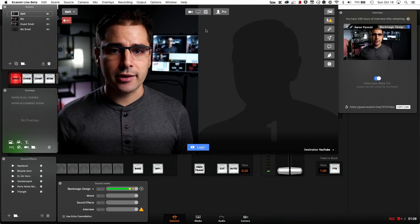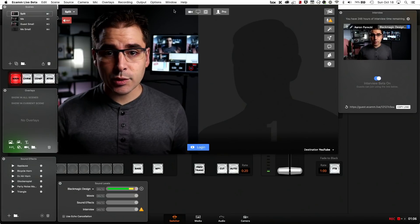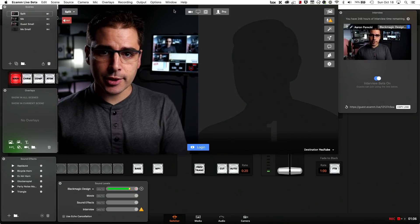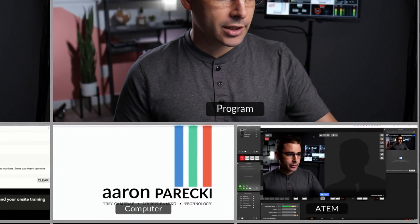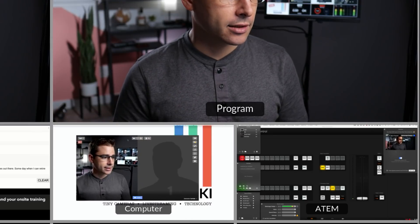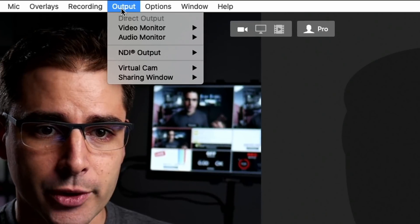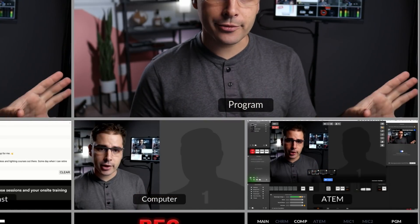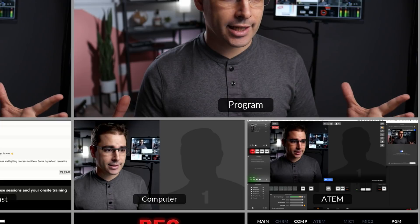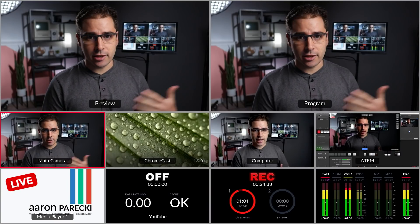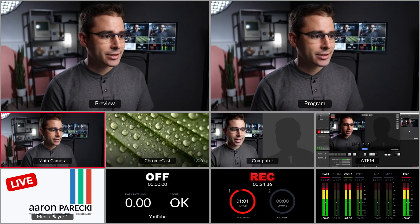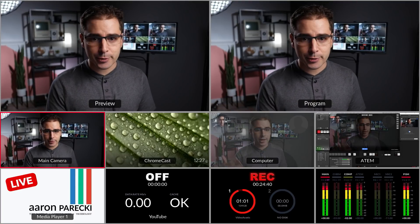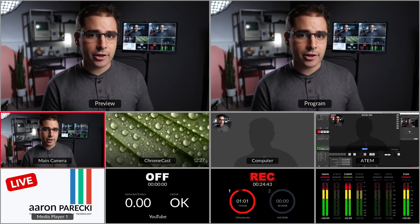Now, all of these are Ecamm scenes that I'm switching to, so I am using it as a software switcher here. But again, this is not where I'm actually streaming to YouTube from — so this is where it gets cool. Remember how I said my computer is plugged into the ATEM as another monitor? If you look at that computer slot on the Multiview, I can just drag this window over there just like it's another monitor. But Ecamm has a very cool feature where I can go up to the output menu, choose Video Monitor, and change that to the external monitor. When I do this, it's going to send a copy of the program feed out to that monitor, and now you'll see whatever I've mixed in Ecamm is showing up in the program feed on the Multiview. So now that I have Ecamm using the HDMI out for program, it's brought into the ATEM and the ATEM sees it just like any other input.